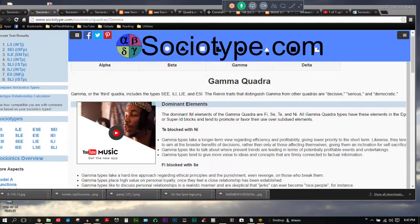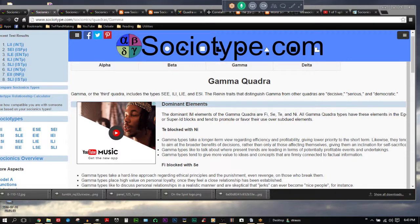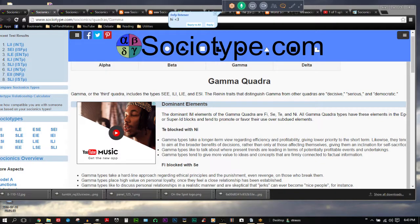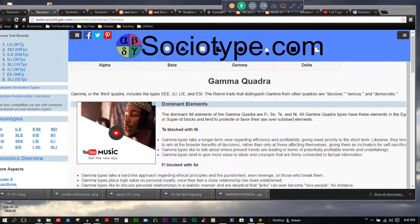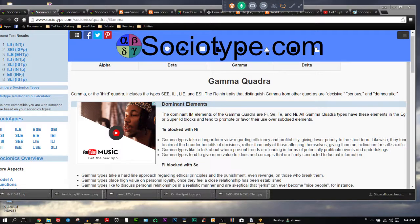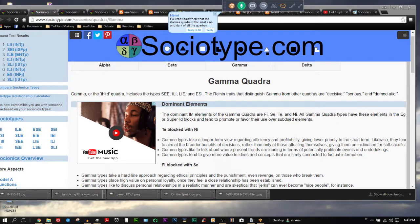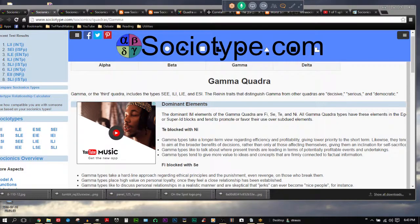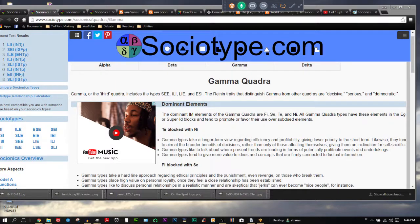That includes the SEE, that's the sensory ethical extrovert, the ESFP. ILI, that's the intuitive logical introvert, the INTJ personality type. That's Hami and Megabro. It includes LIE, that is the logical intuitive extrovert, the ENTJ. That would be Chad or my friend Kunkel. And it also includes the ESI, that's the ISFP. I do know one but we don't really talk, and we have Zack Attack who comes. That's the Gamma Quadra.